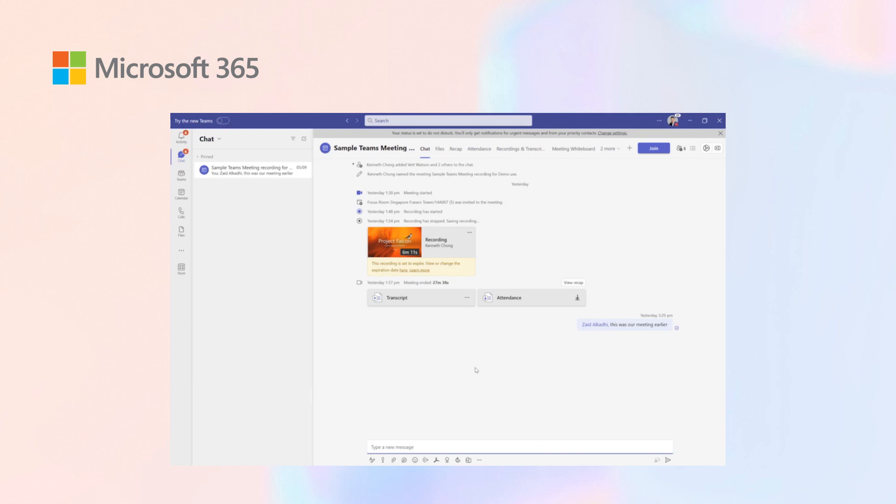Imagine the times you join a meeting late, miss a meeting, and have to catch up with the discussions prior. Let's look at how Copilot in Teams can address these scenarios for you and increase your productivity.